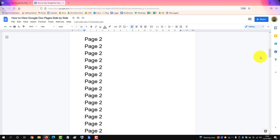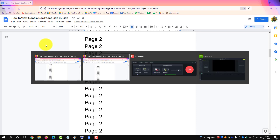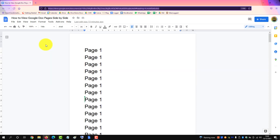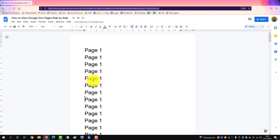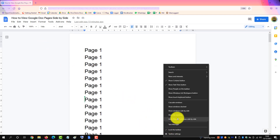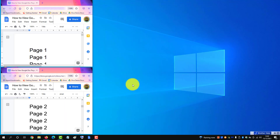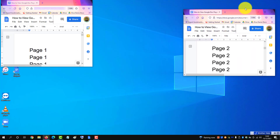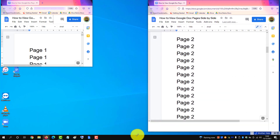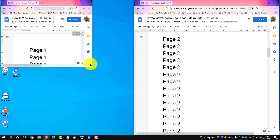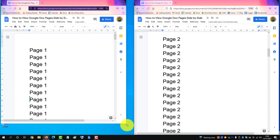Then we bring up the second page in this one, get the second tab, and drag it down. Now we've created two windows. We go to our desktop and use Show Window Side by Side, then drag one up to one corner.